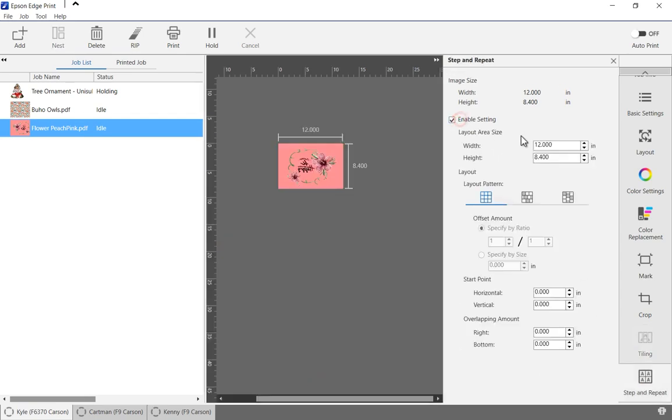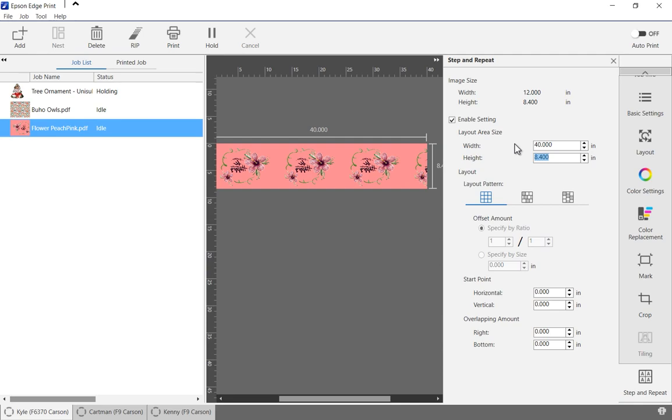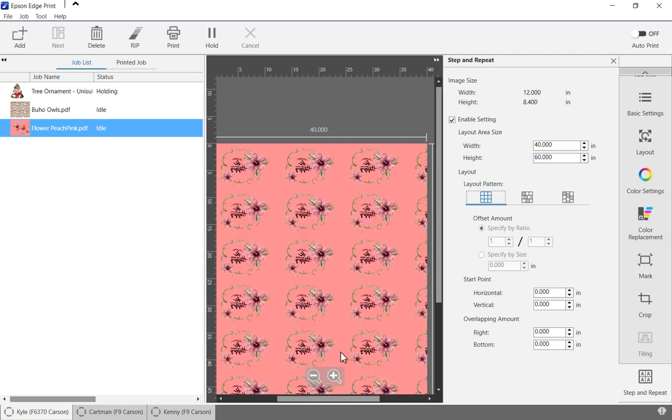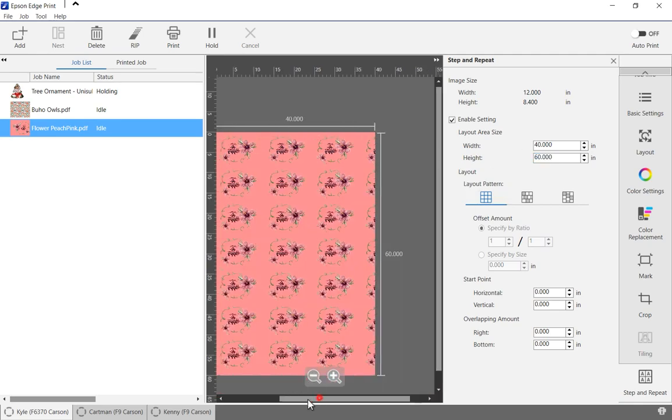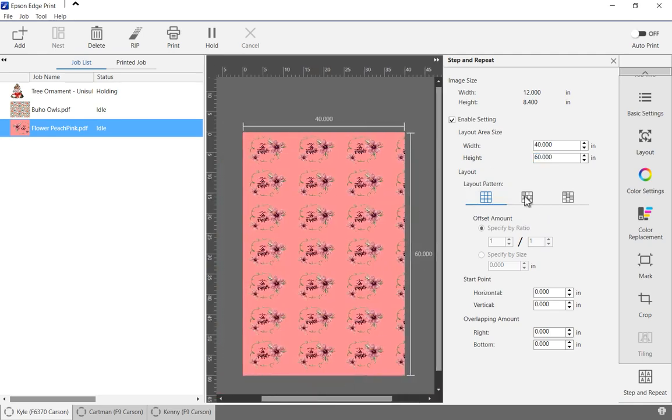Step and repeat makes it easy to create prints of any length and width by repeating the pattern and staggering for visual interest.